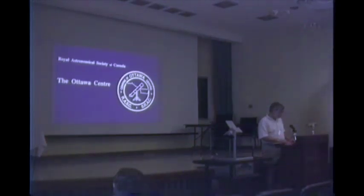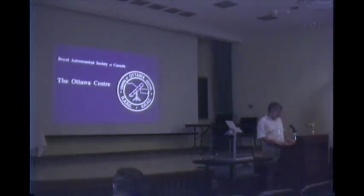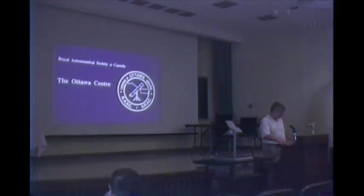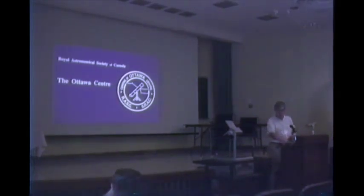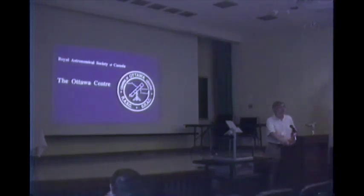So Ottawa set up a light pollution abatement program.